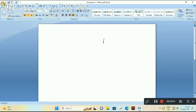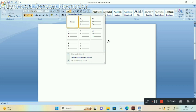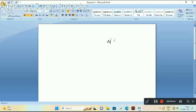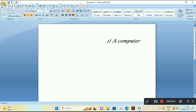Next, creating the number list. Go to the number list option, choose your desired style, and type your text. When we press enter, the next number also appears here. Okay, thank you.